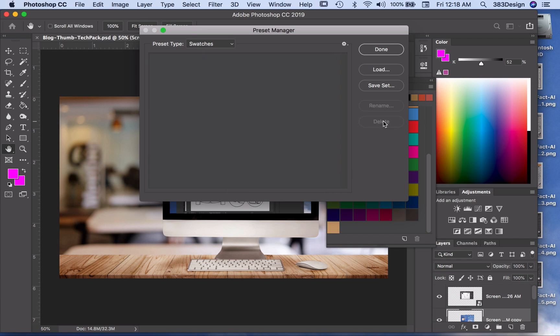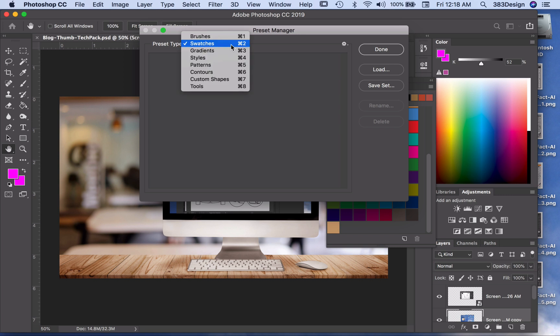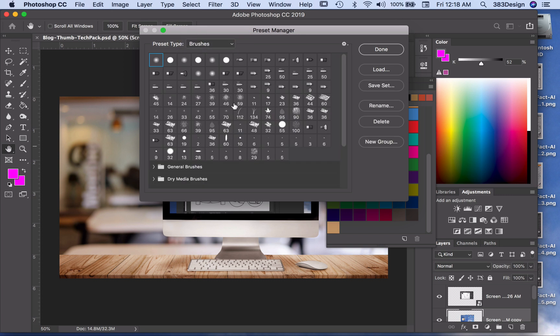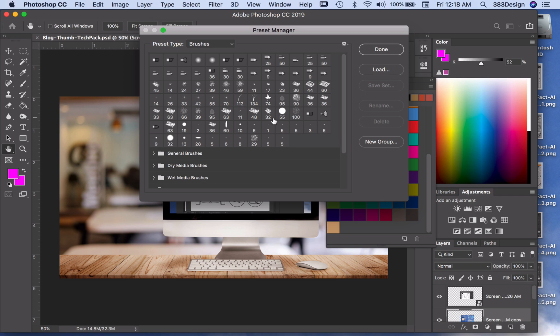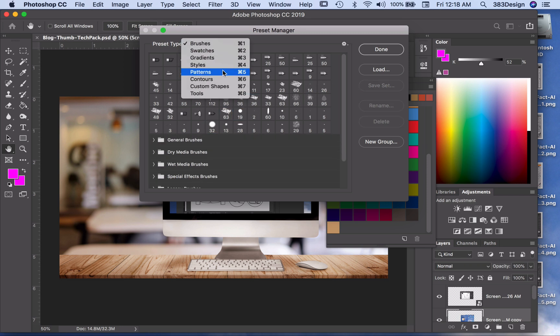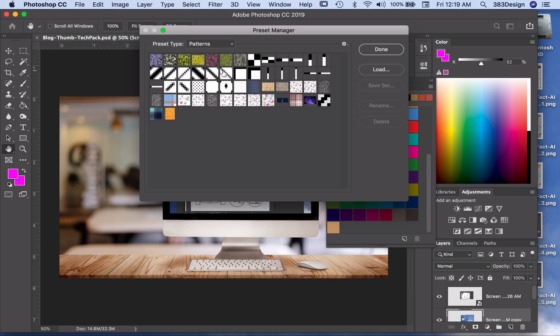The Preset Manager also allows you to do the same thing with brushes, patterns, tools, and more. So if you ever want to customize any of these panels, the Preset Manager can help you do just that.